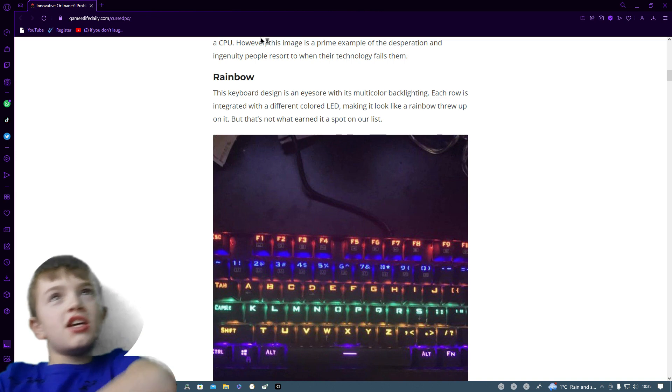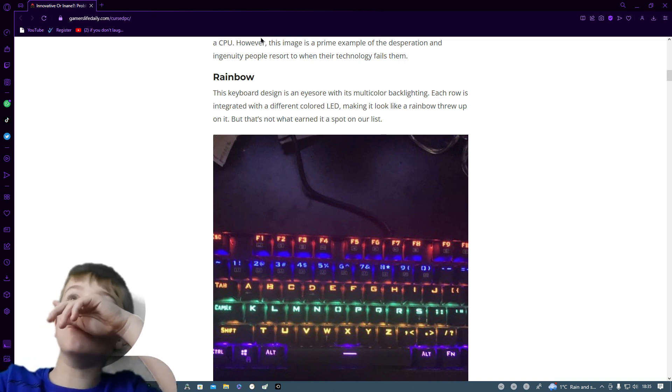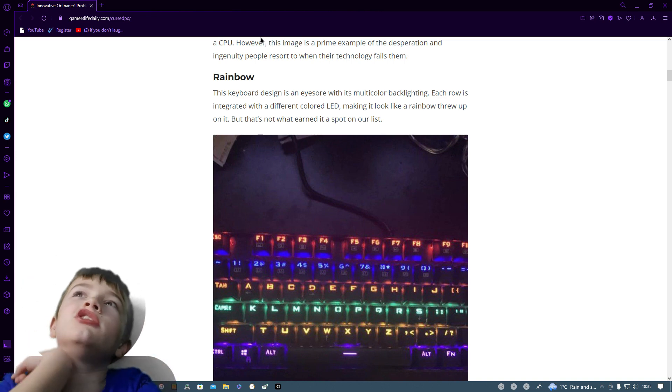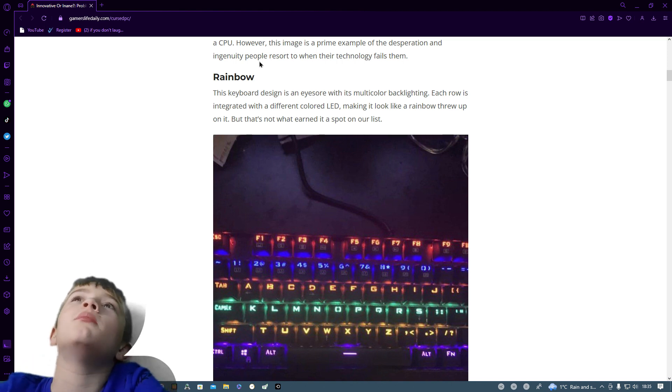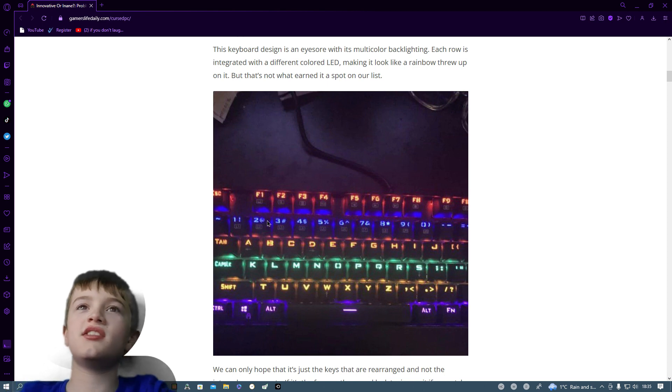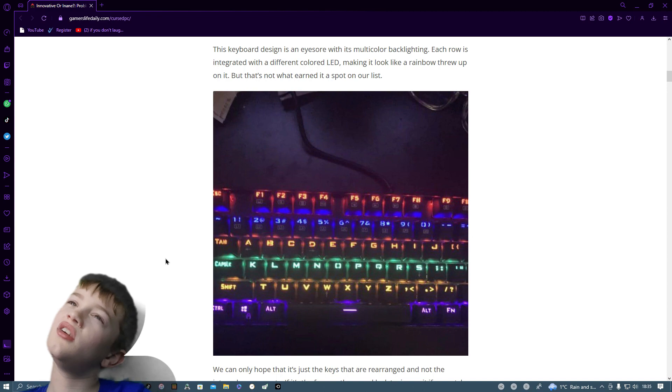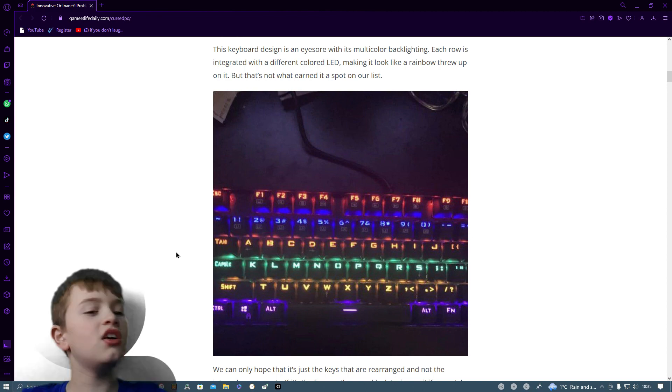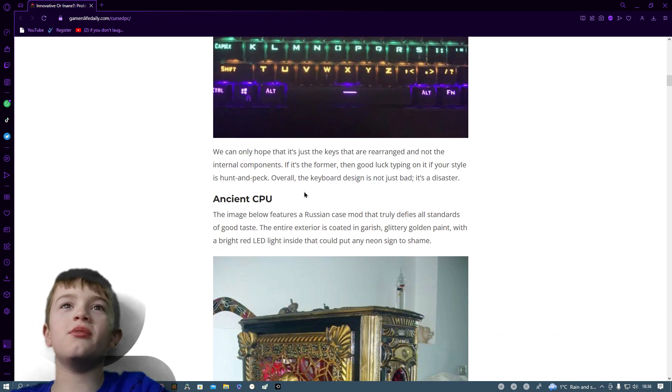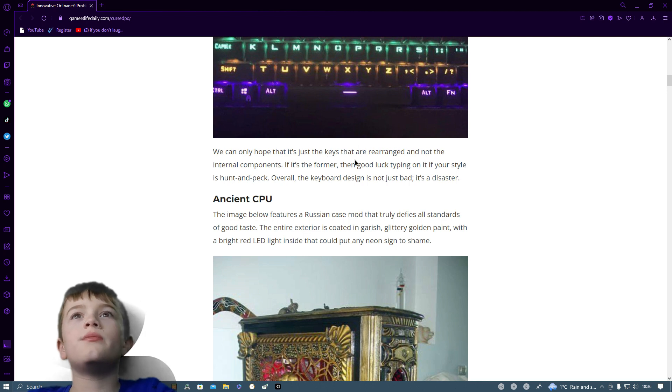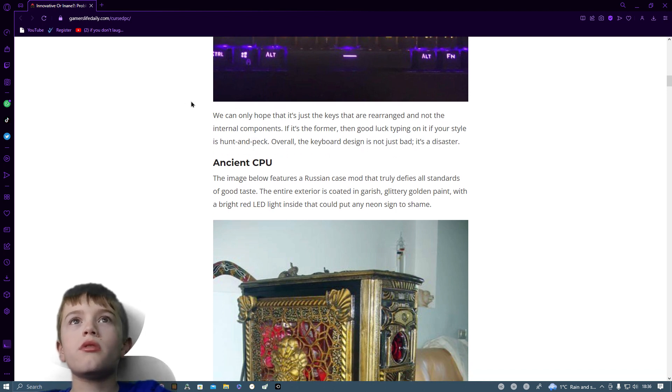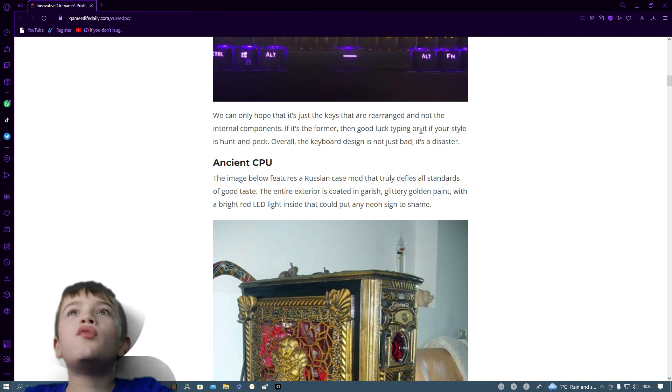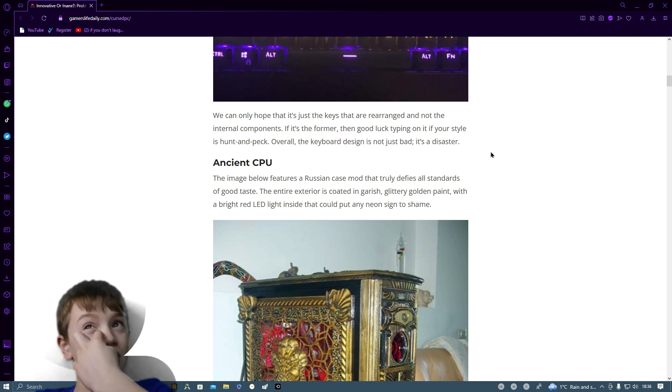A rainbow. This keyboard design is an eye sore with its multi-color backlighting. Each one is integrated with a different colored LED making it look like a rainbow threw up on it. But that's not what earned it a spot on our list. I can only hope that it's just the keys that are rearranged and not the internal components. Overall, keyboard design is not bad, it's just a disaster.